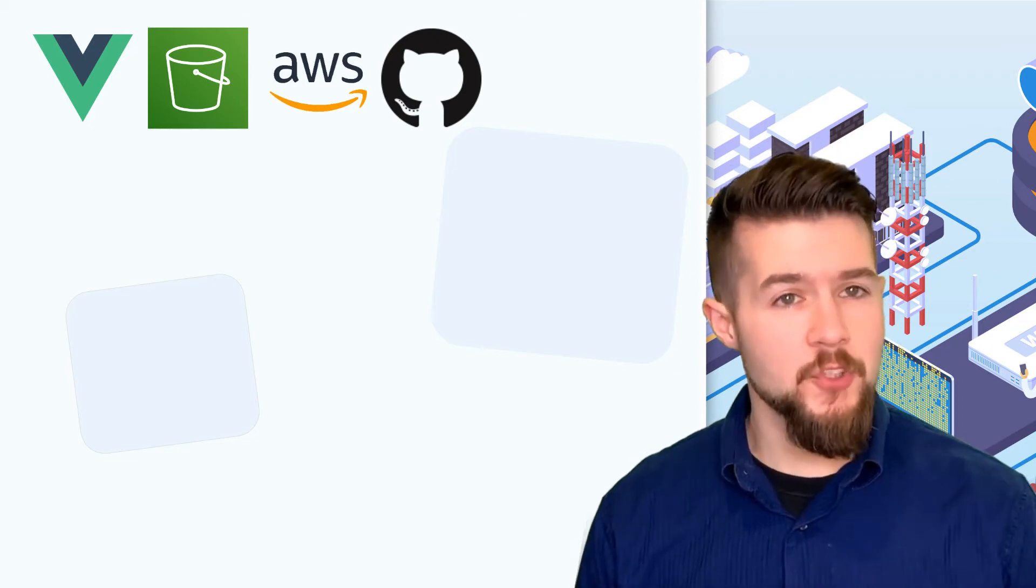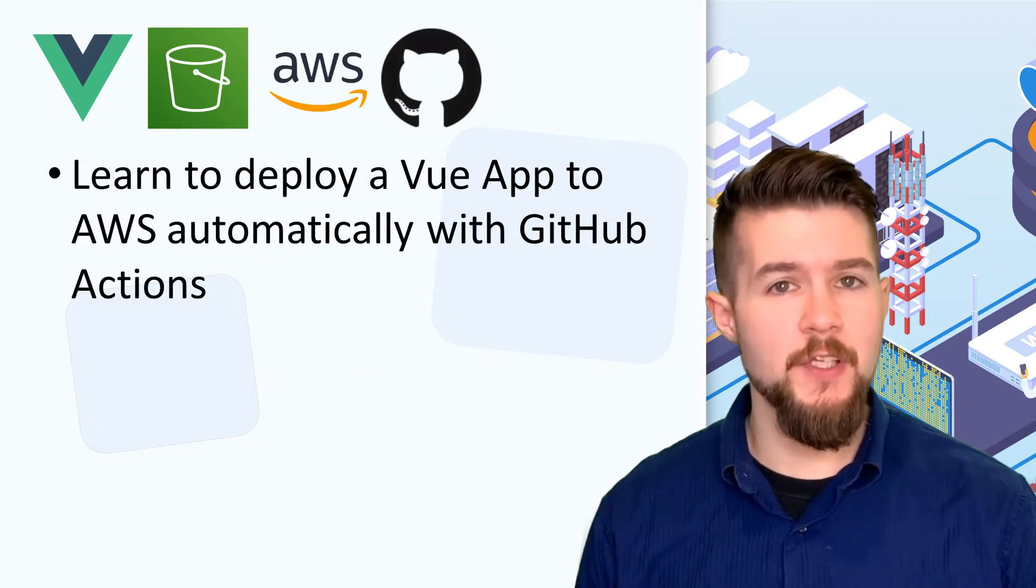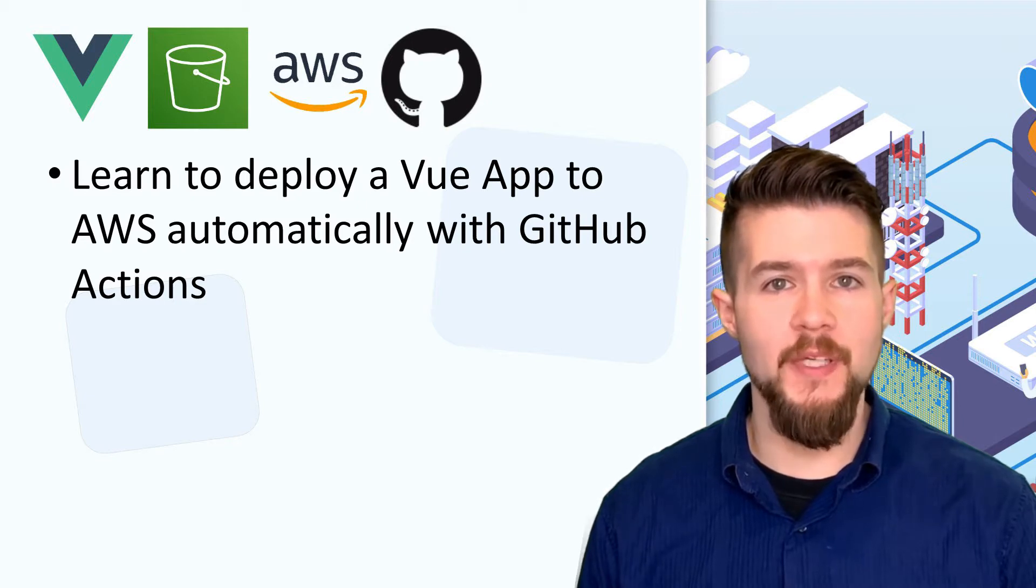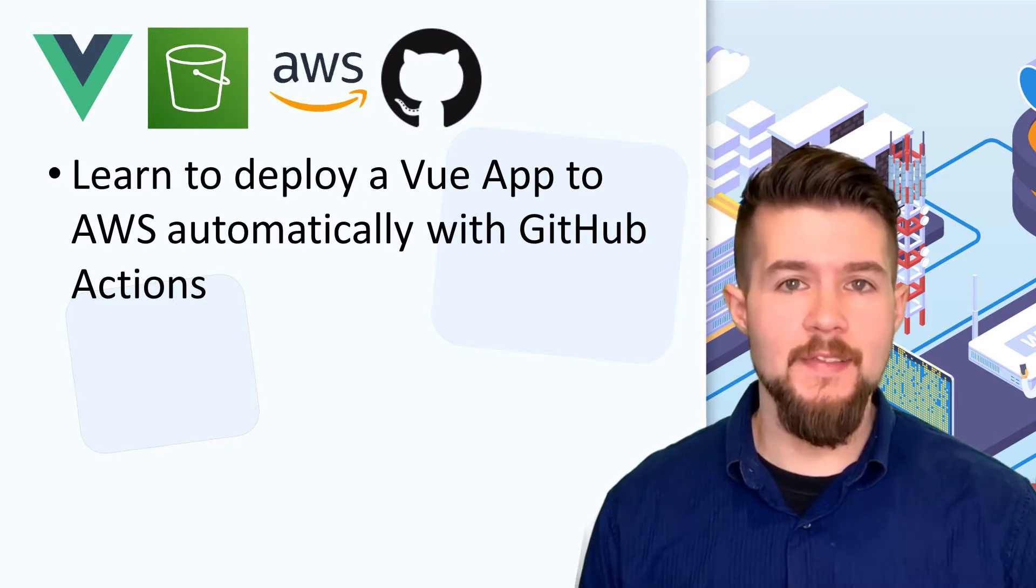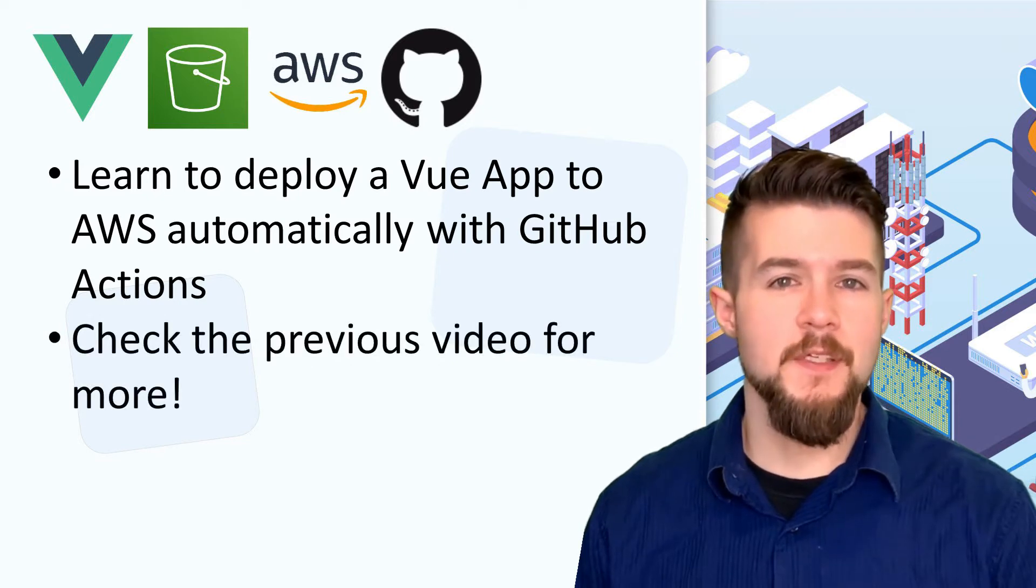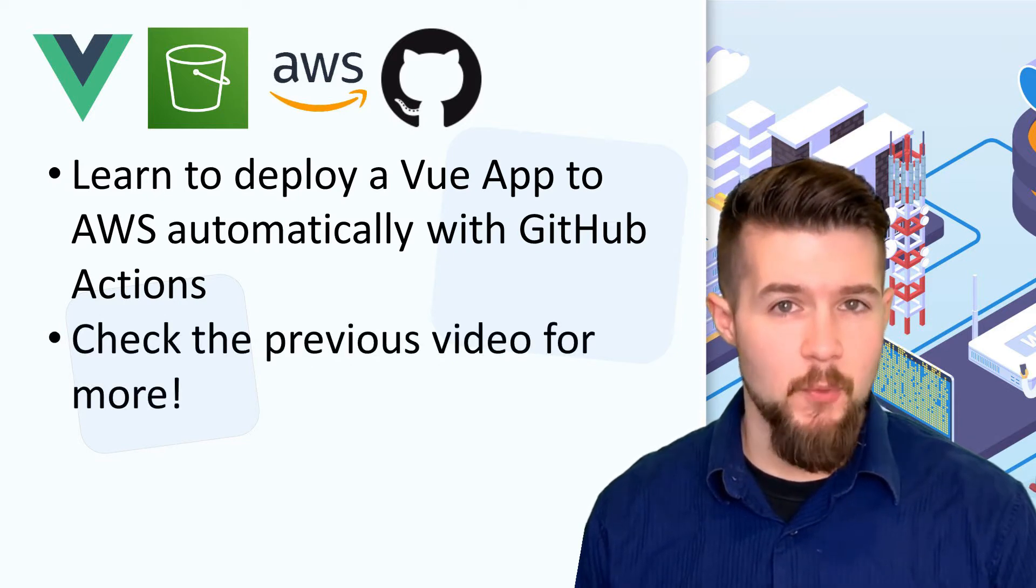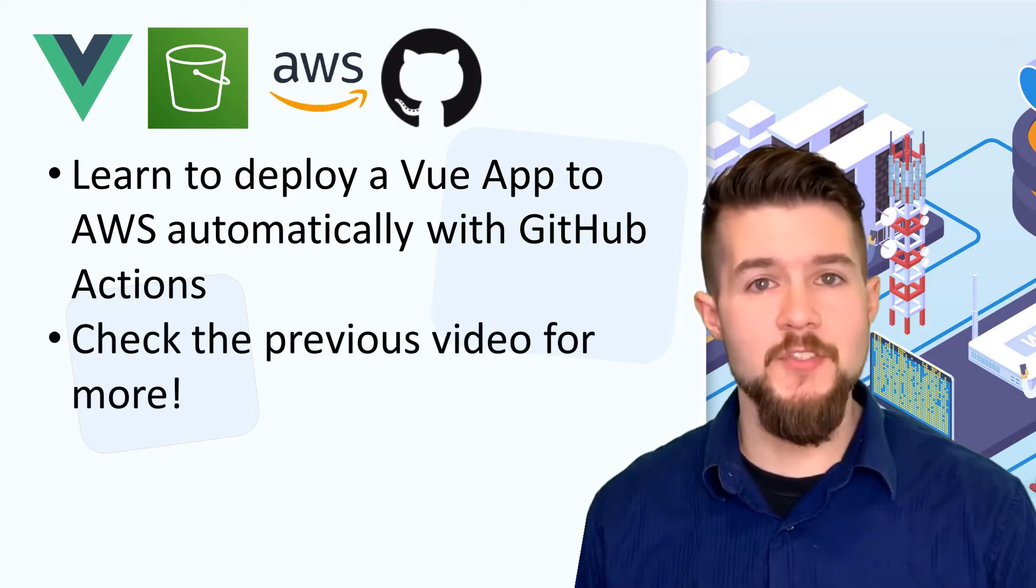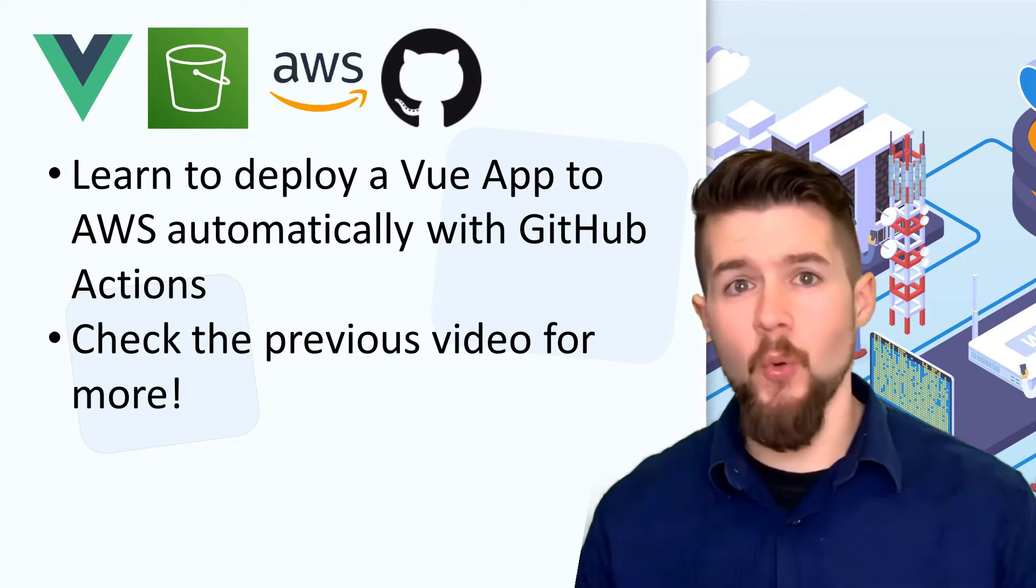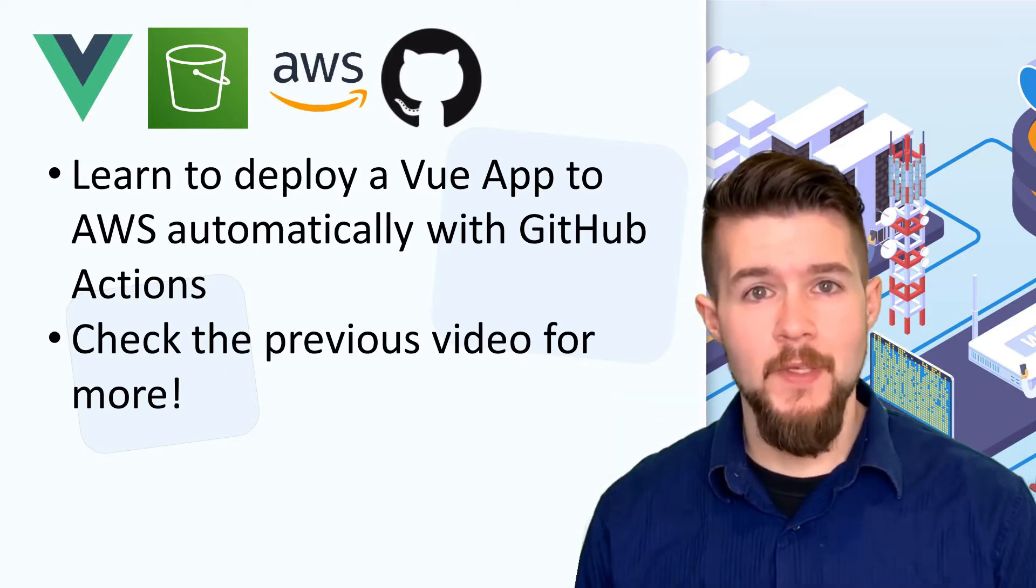Hey there YouTube, today I'm going to show you a quick and easy way that you can configure GitHub actions to automatically deploy code from a GitHub repository directly into AWS S3 and CloudFront. This is going to be a continuation of a video I did previously where we manually deployed a Vue app into S3 and CloudFront. Check one of the corners for a link to that video.